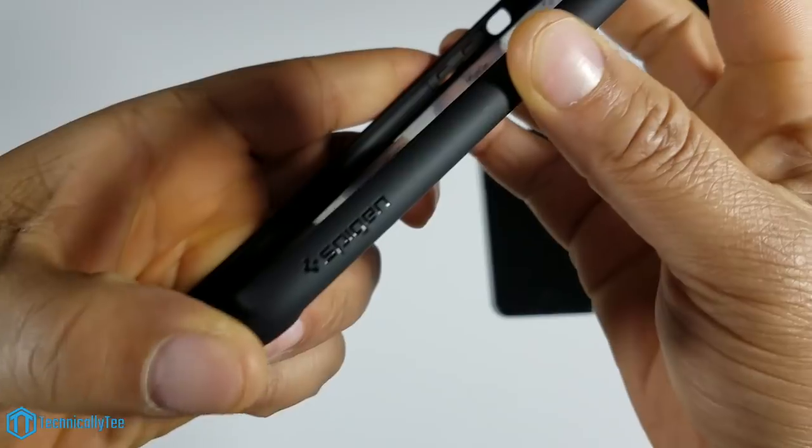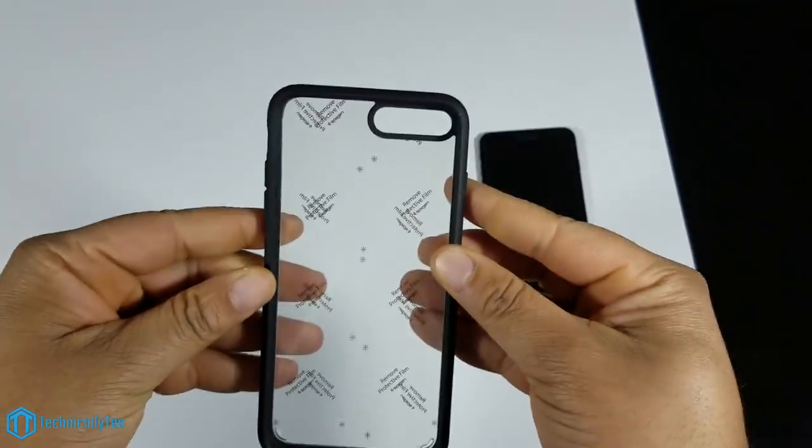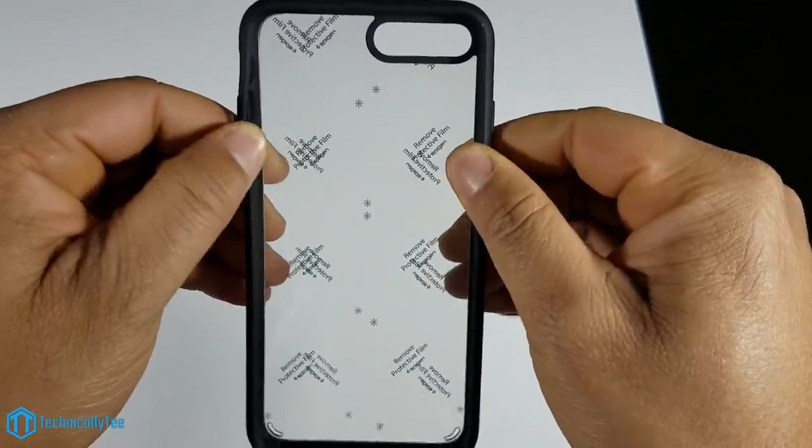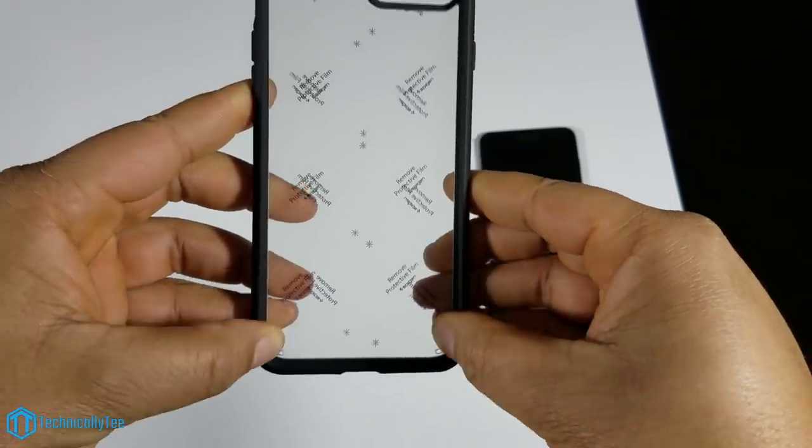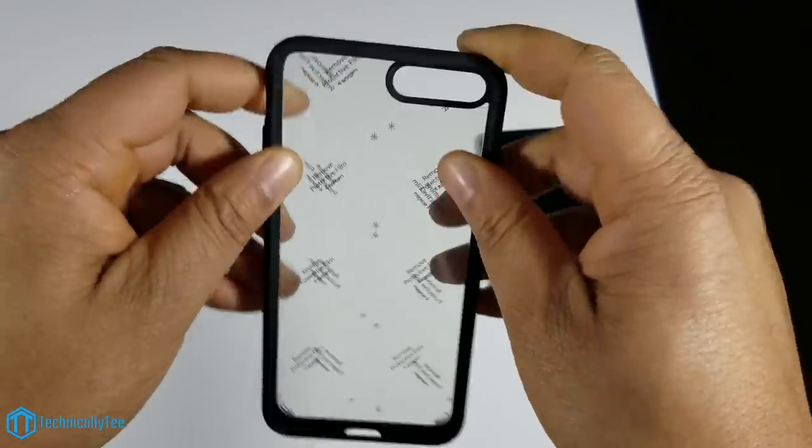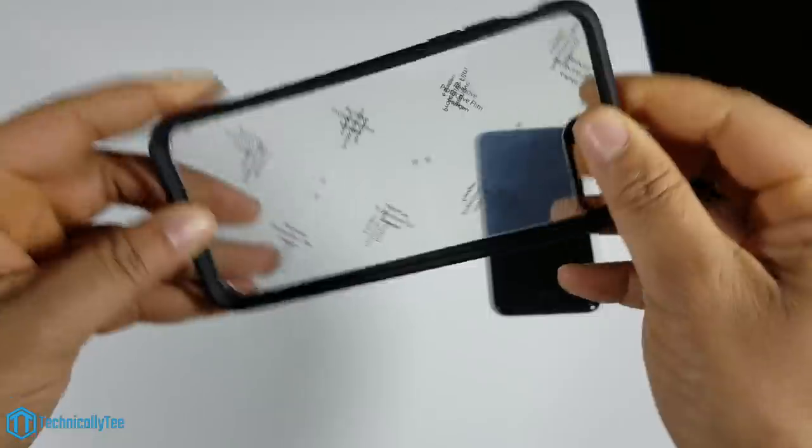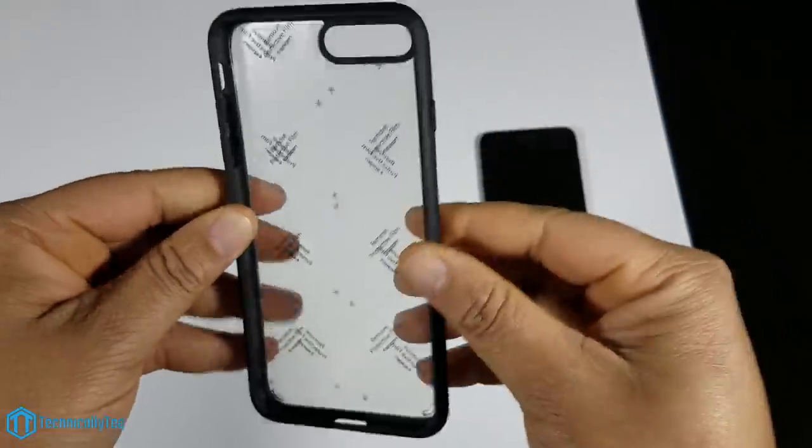We have some Spigen branding here on the right side as usual. The firm sides feel very firm, so this seems like it's going to be a pretty good case because fit is one of my top priorities.